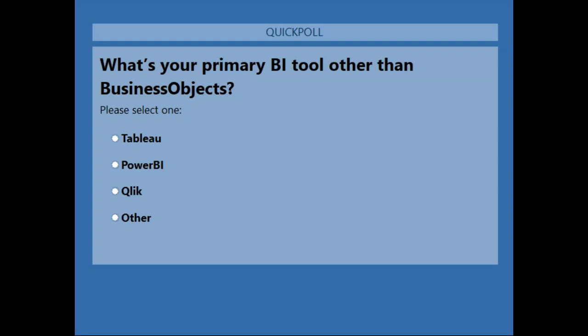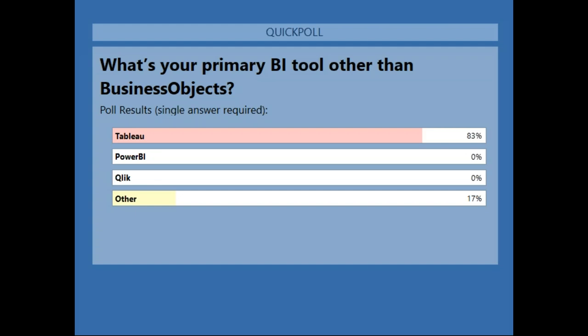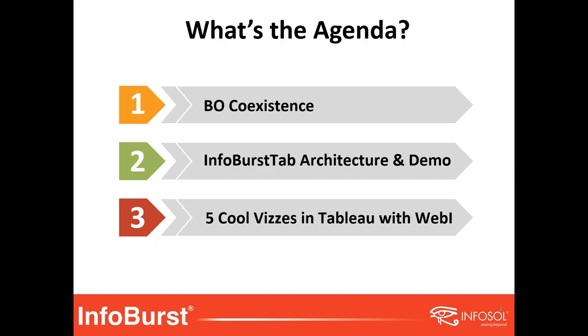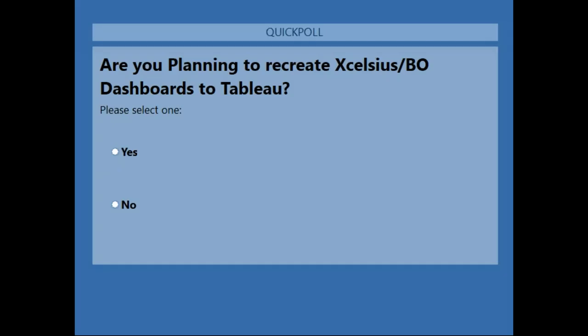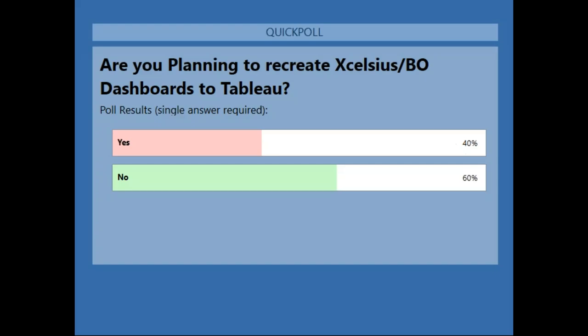I'm going to close the poll now. That's a good one — as expected, everybody is using Tableau as their secondary BI tool. Here's our second question for the poll: are you planning to recreate Xcelsius or BO dashboards to Tableau? Yes or no? We'll give everyone a couple of seconds to select their answer. It looks like 40% said yes and 60% said no.